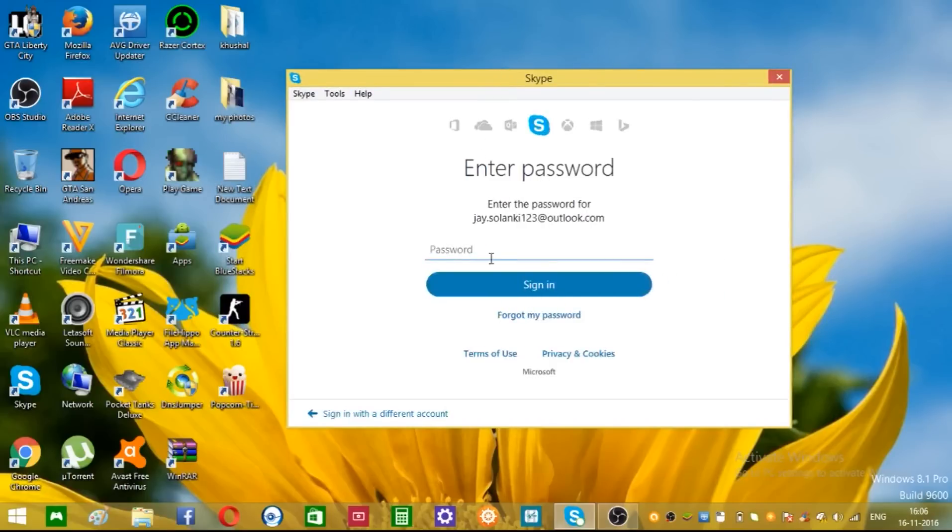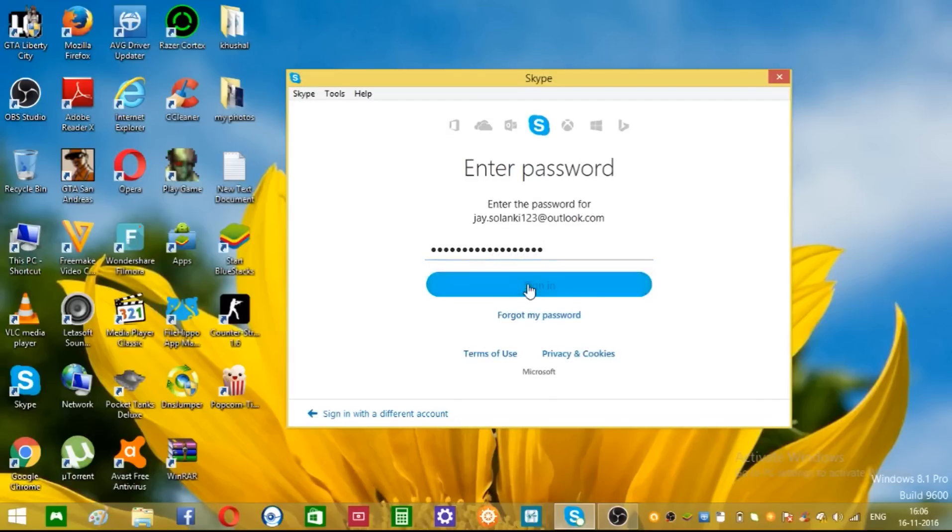And put your password. One second, click on sign in.